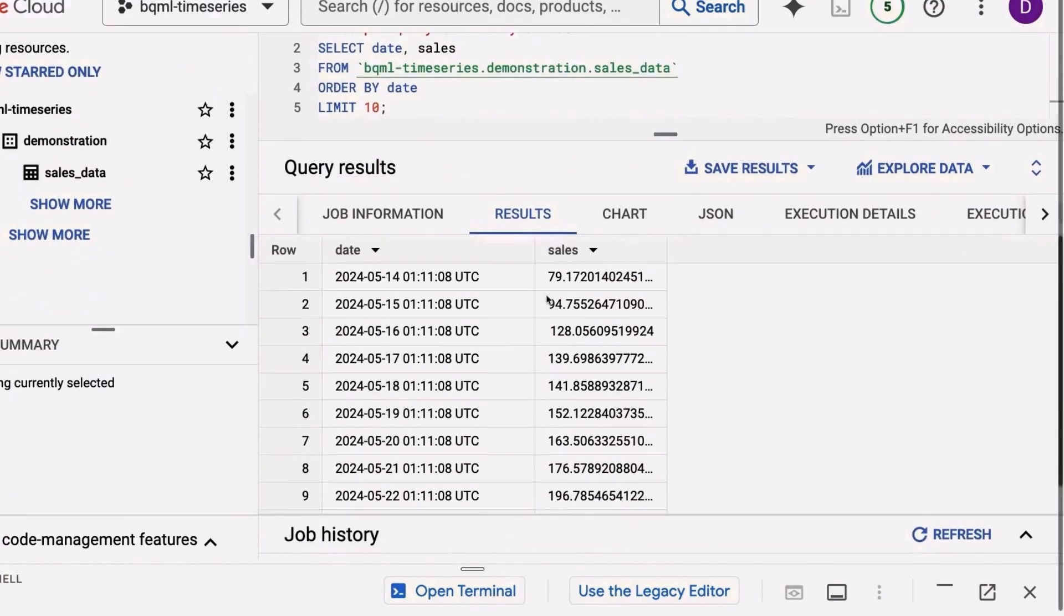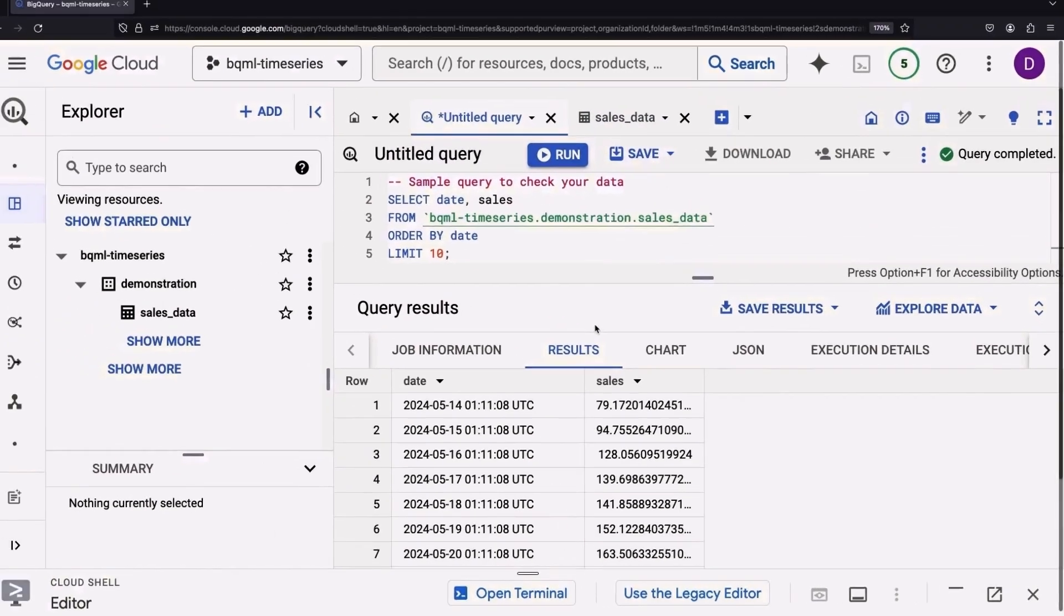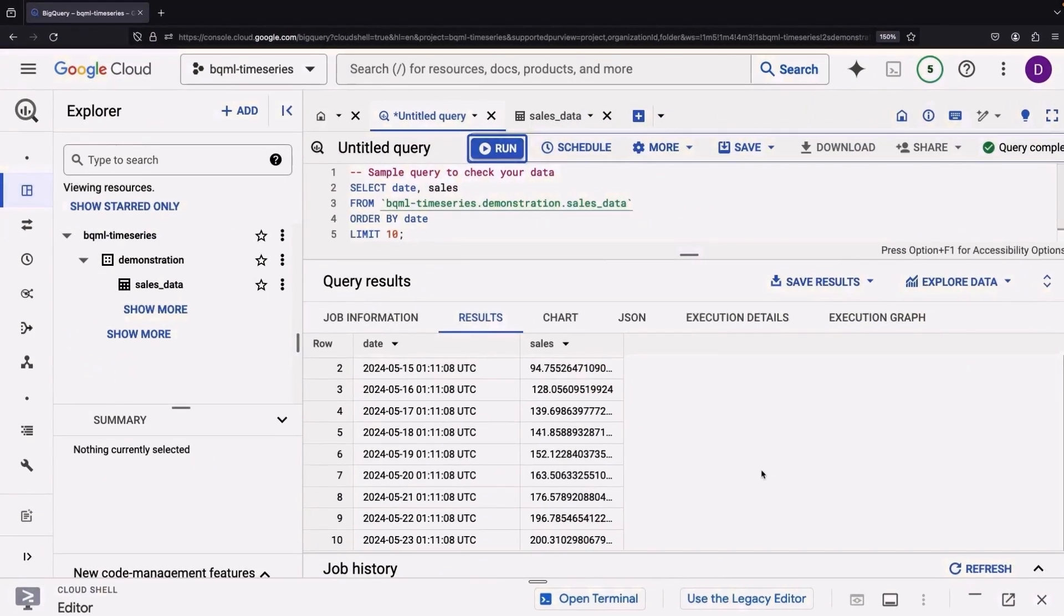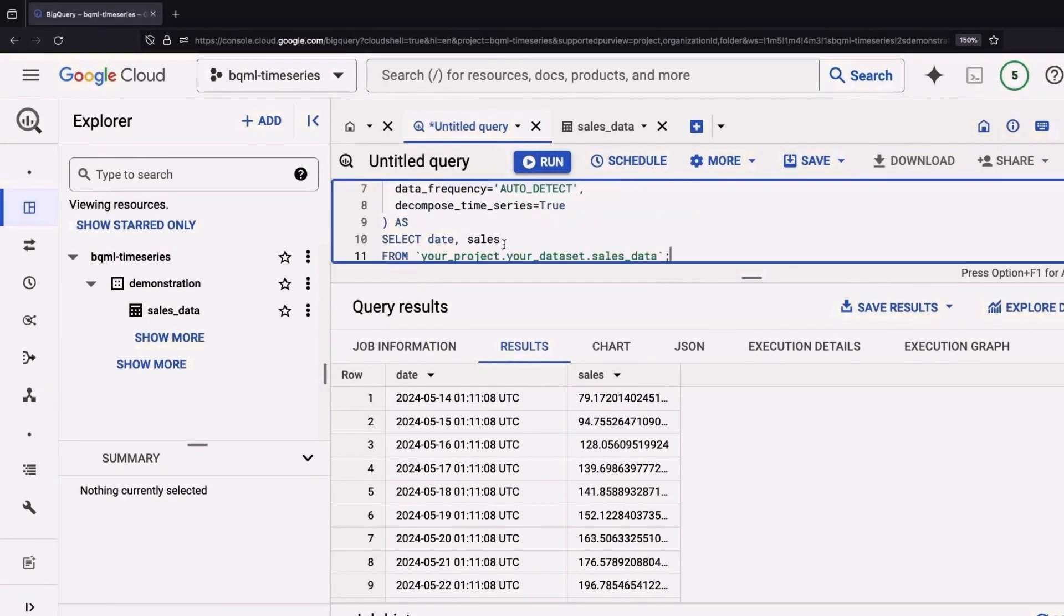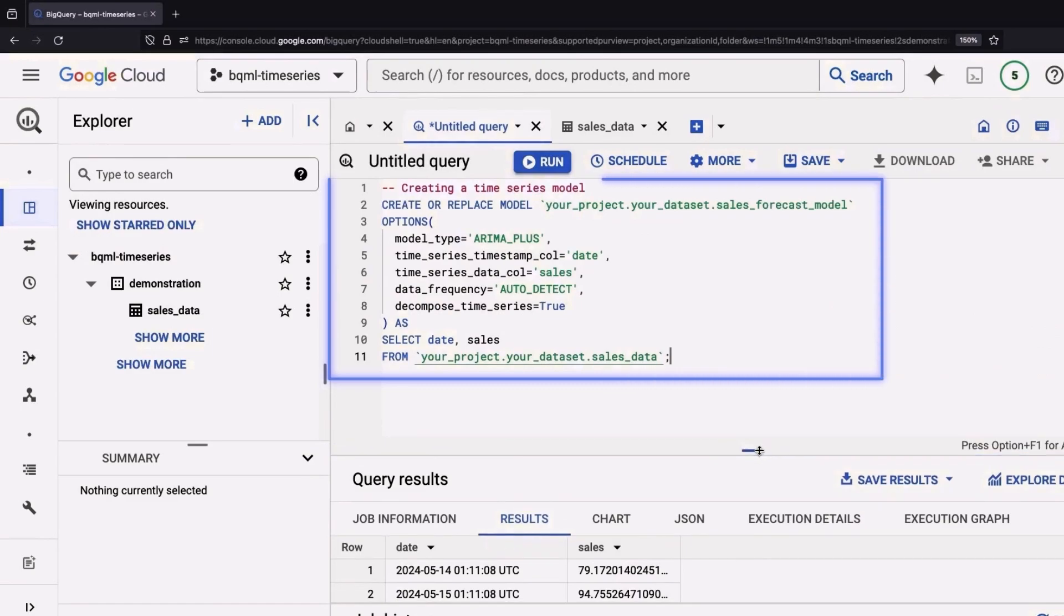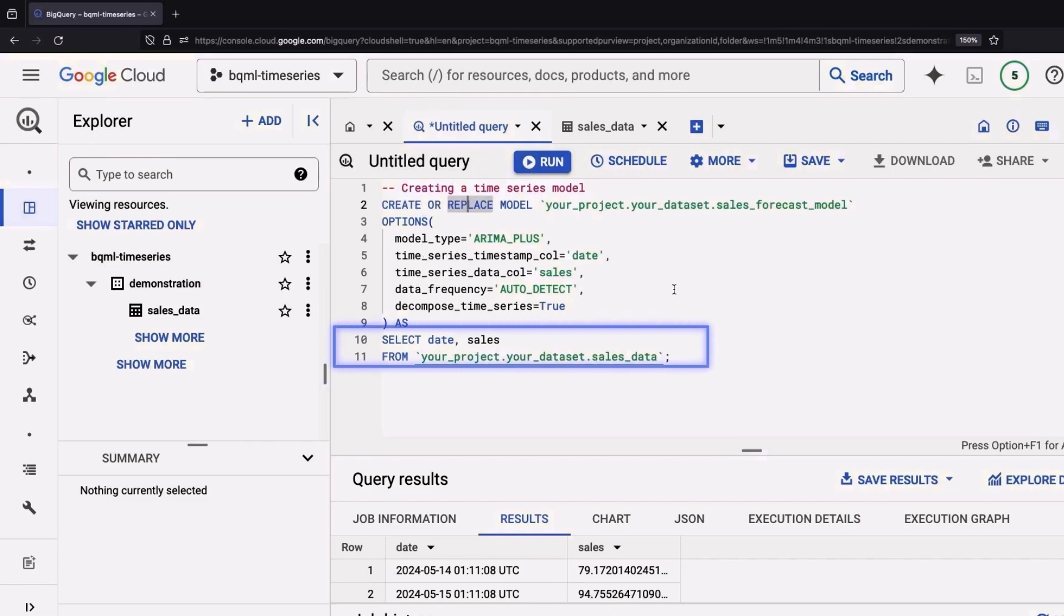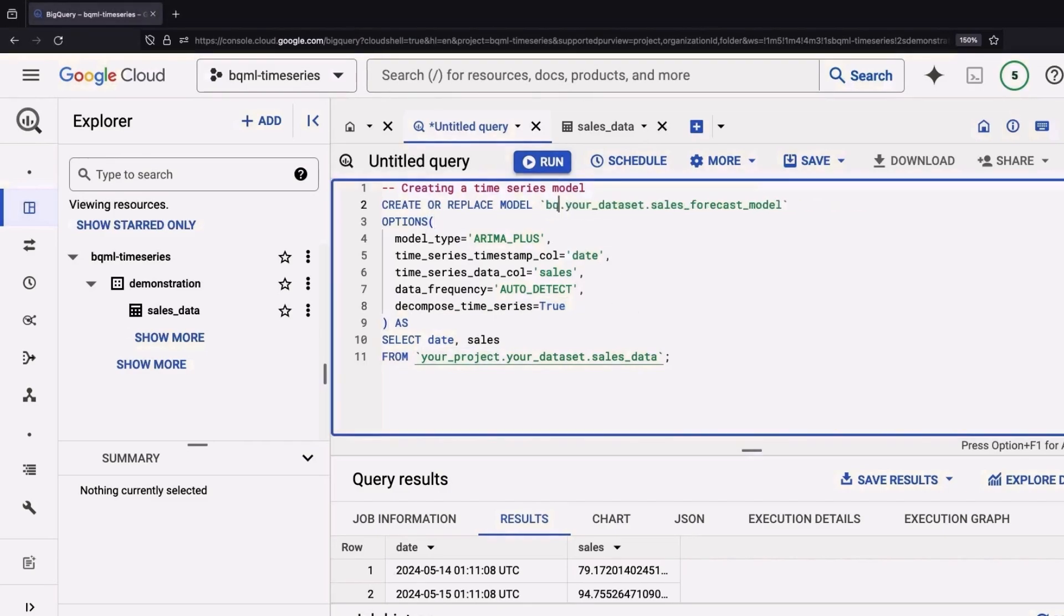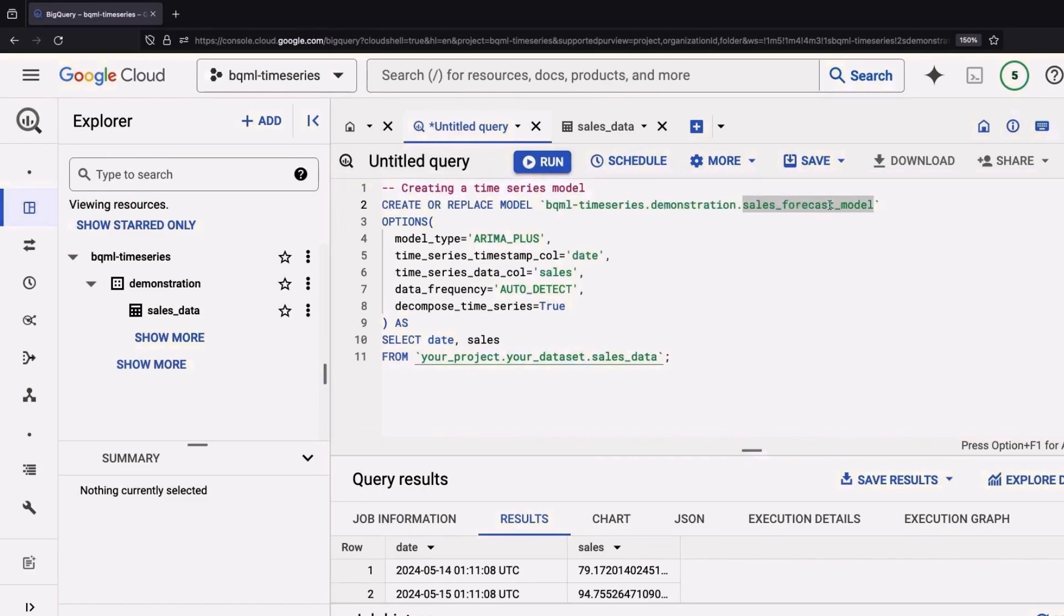But there's more. Now we aspire to birth a time series model with this data. Here's a hint of the underlying structure of our BigQuery ML. We'll create or replace a model, and we're doing this straight within SQL. No need for heavy-duty machine learning, engineering, or advanced gymnastics here. We've got our BigQuery time series project, our sample dataset, and we've labeled this our sales forecast model.